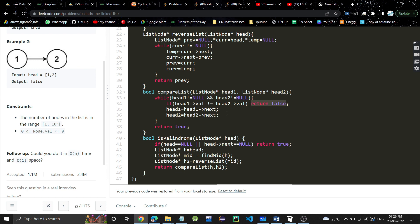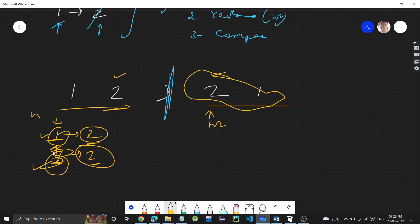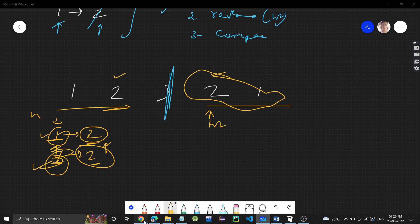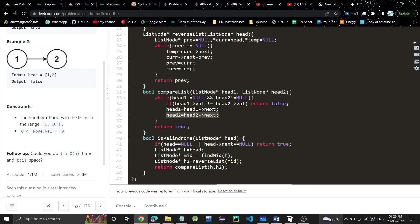Otherwise just move forward. Head1 equals head1 next means we will move to the second element. I hope you understood the problem and the approach. Let me know in the comments if you have any doubt. If you found the video helpful please like it, subscribe to my channel, and I'll see you in the next video. Thank you.